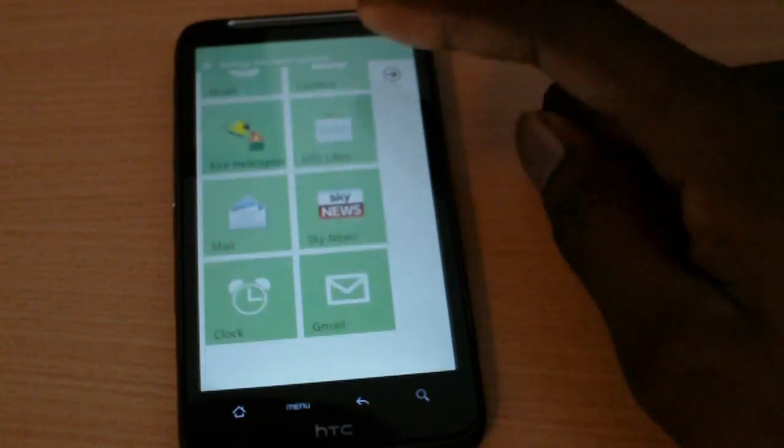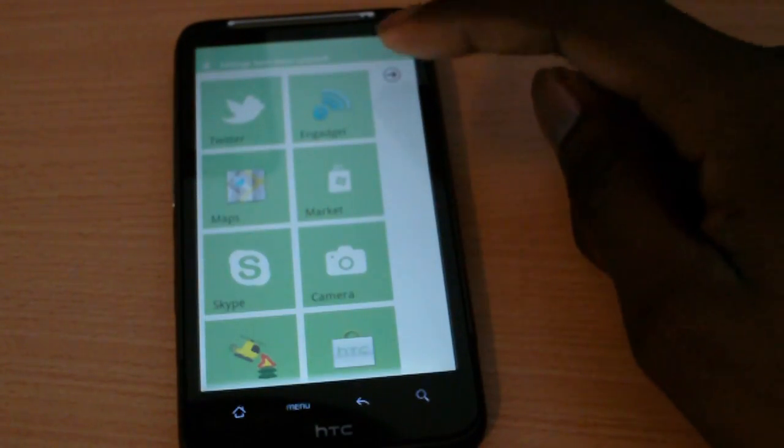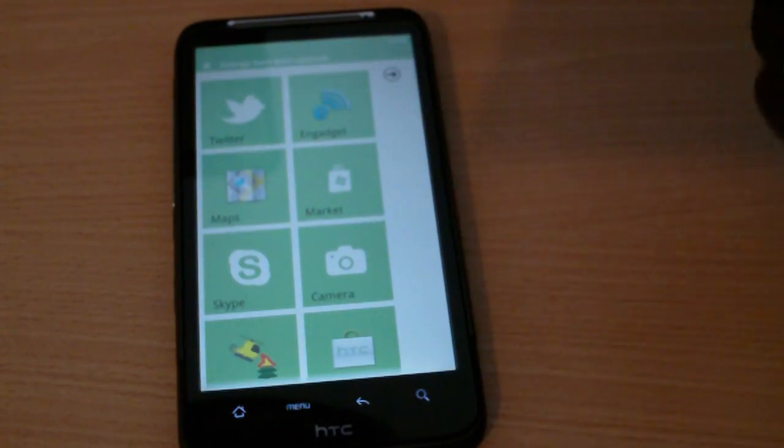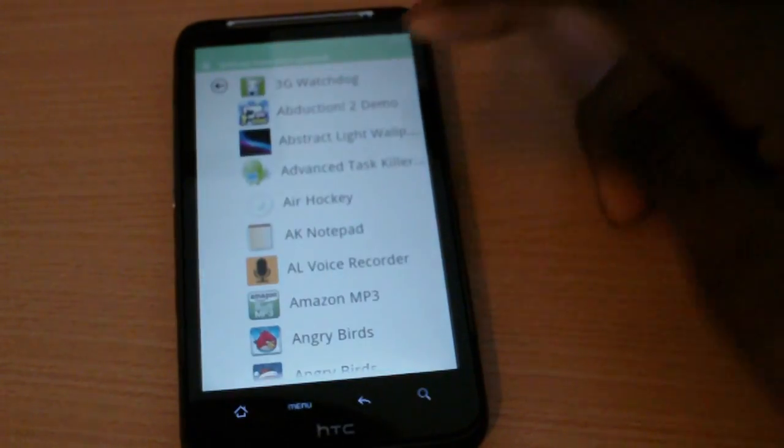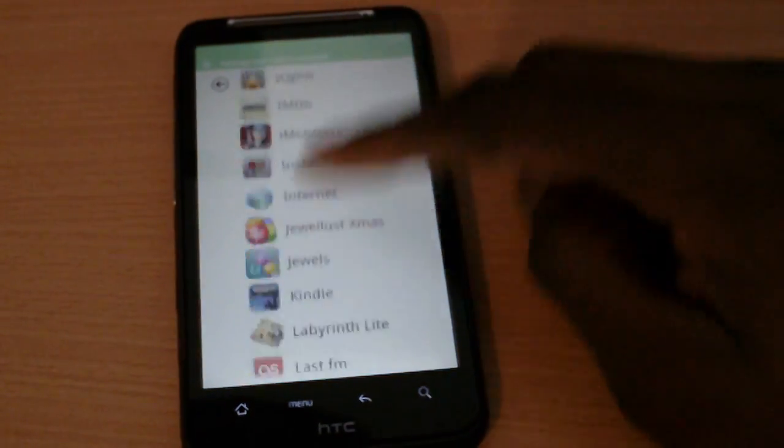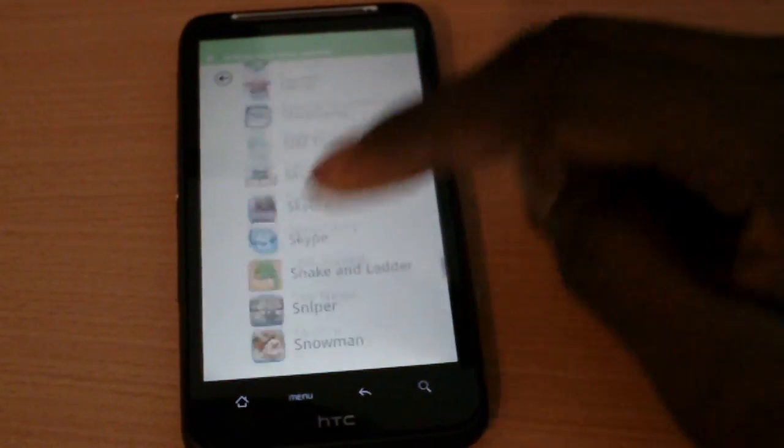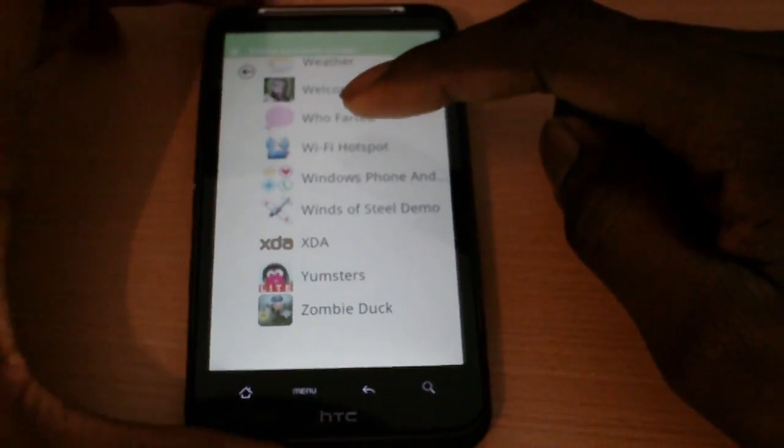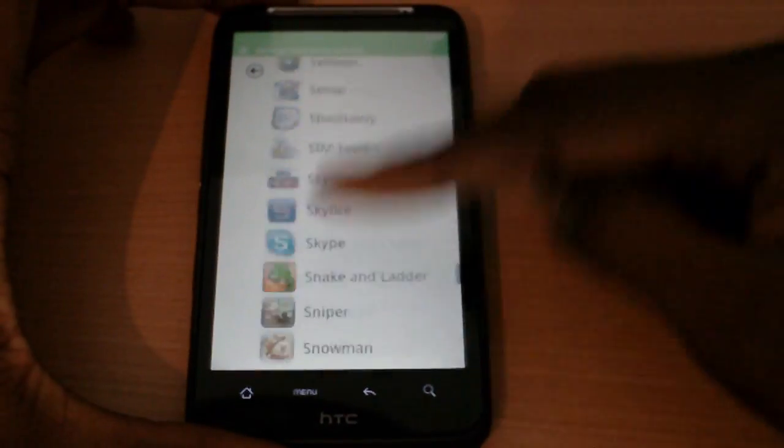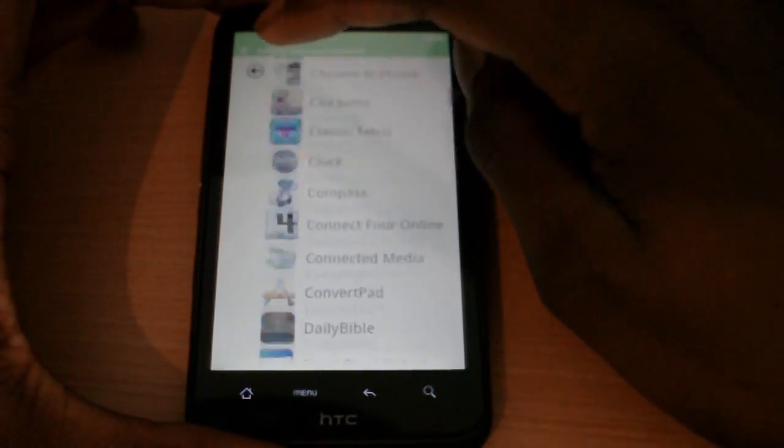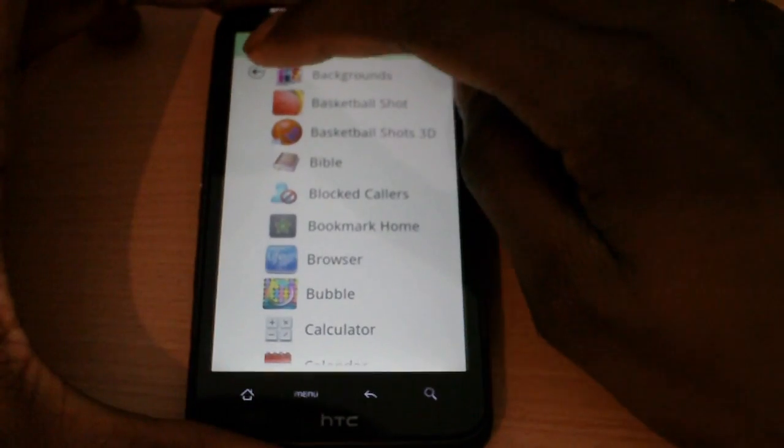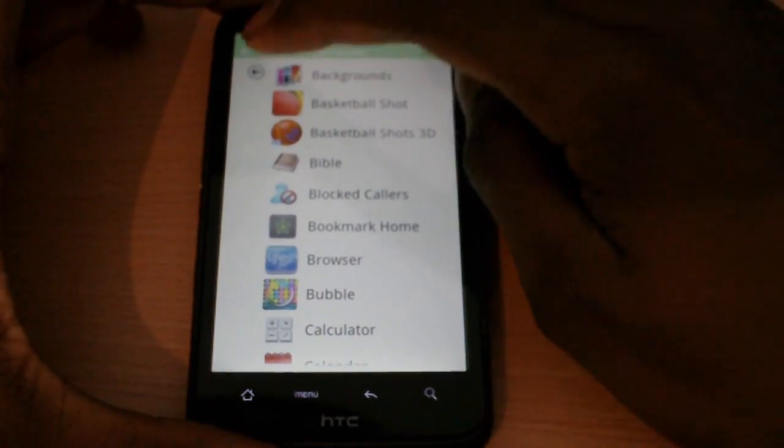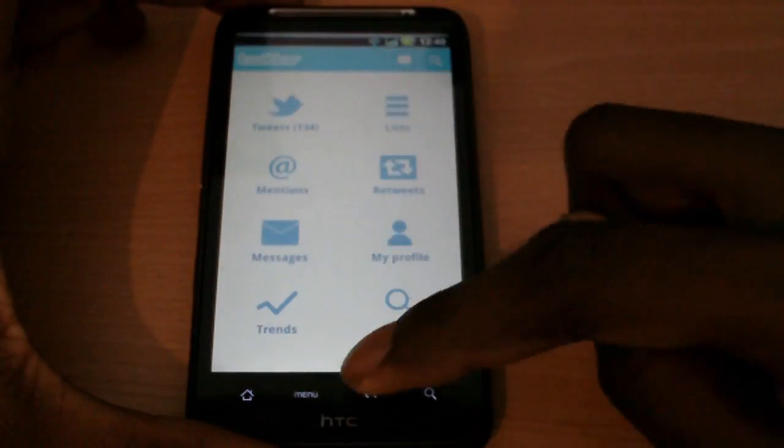It runs very nicely. Some stuff are not working, it's still a bit buggy. It shows you all your applications here. There's not really much to show. You could also add different tiles in as well. I said it's still a bit buggy.